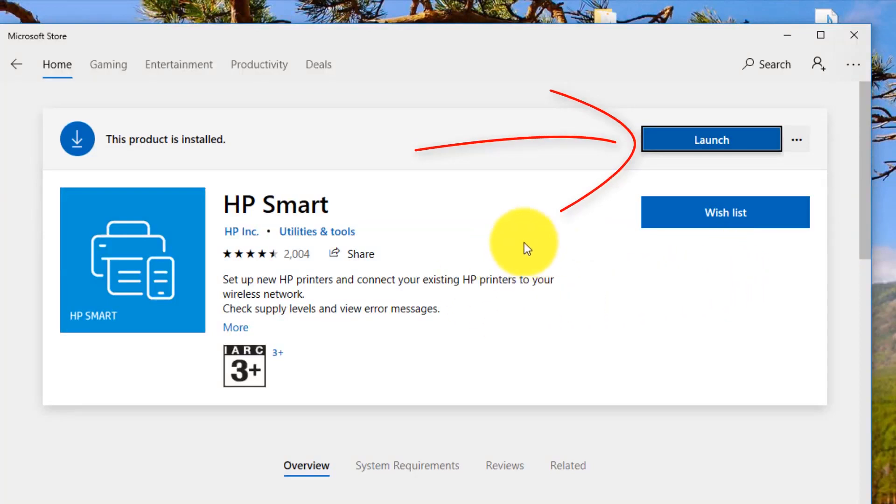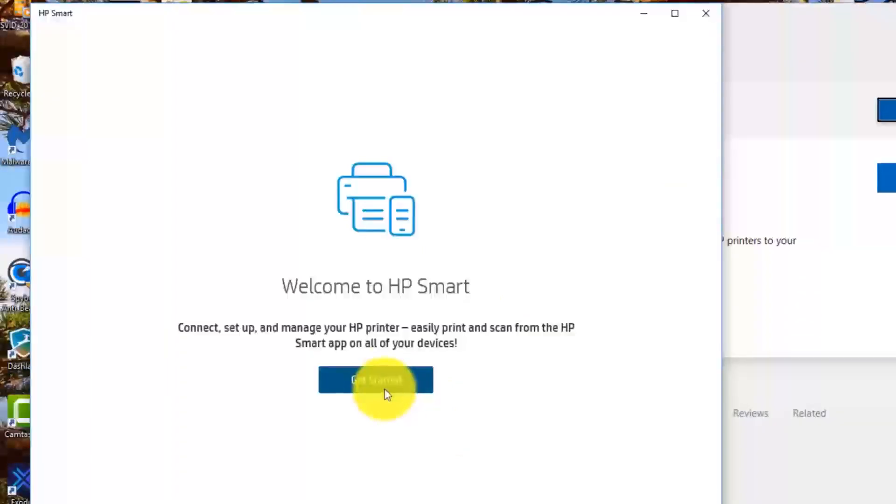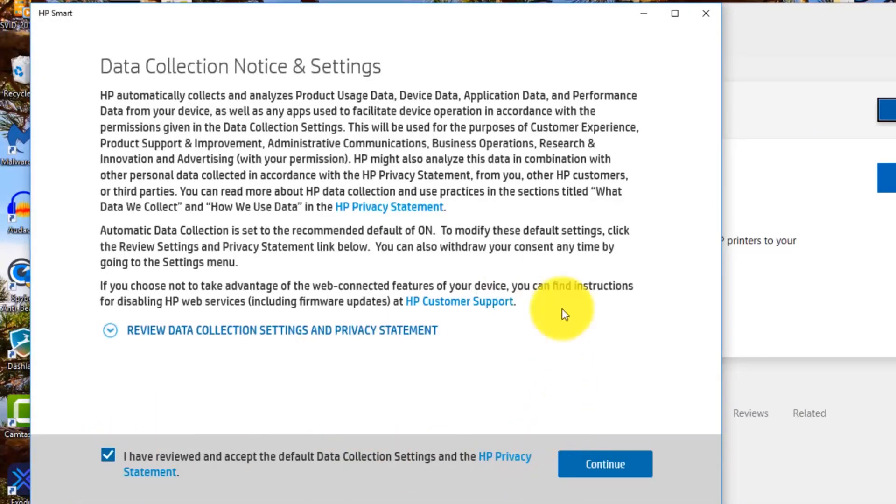So it's now downloaded and installed, so we can click on launch and get started. Agree to the terms and conditions, make sure you read them through.